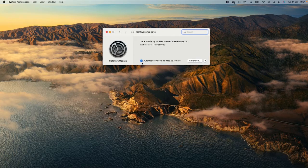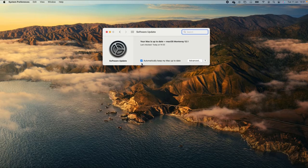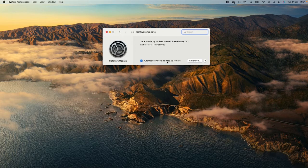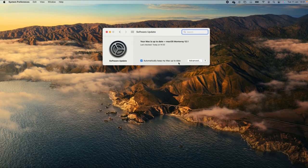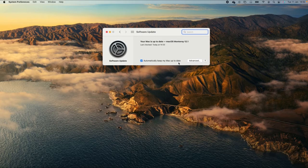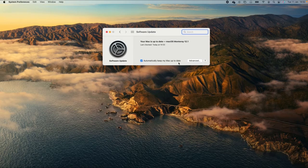Also, please make sure that the box Automatically keep my Mac up to date is selected to ensure that your device is automatically kept up to date.